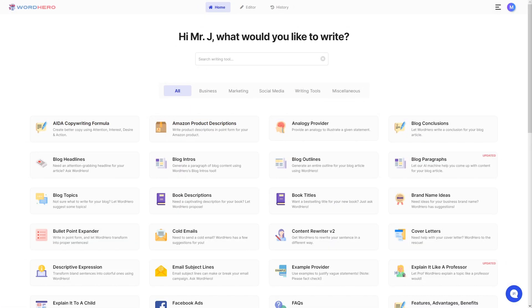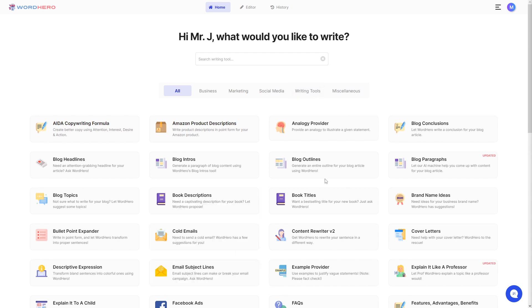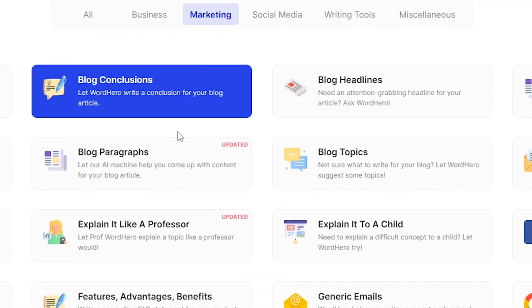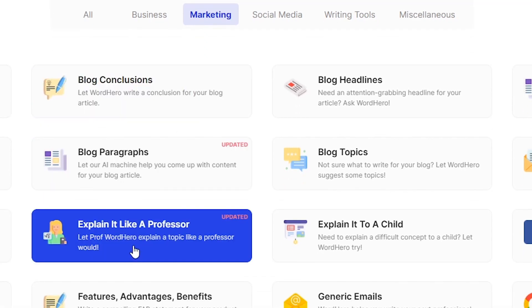Let me show you how to access this tool. First of all, of course, you need to log into your Word Hero account. You can search for it here on the main page, you can search it here on the search bar, or you can go to marketing, and as you can see here, Explain It Like a Professor is here on the screen.